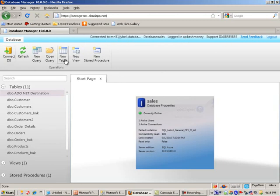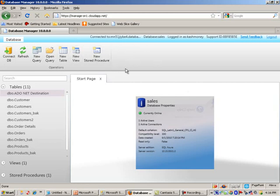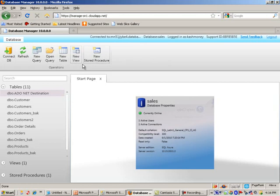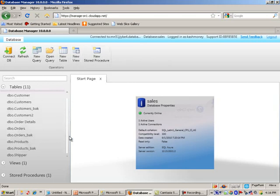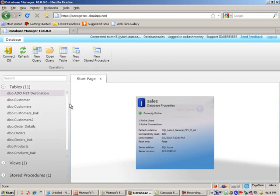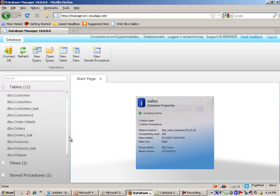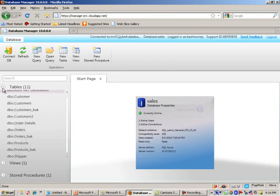Here's what I call the kind of like the ribbon that I was mentioning. We can quickly get to tasks like creating a new query, new table, view, stored procedure. On the left, we have what sort of looks like an object explorer. And for now, we really have three tabs.